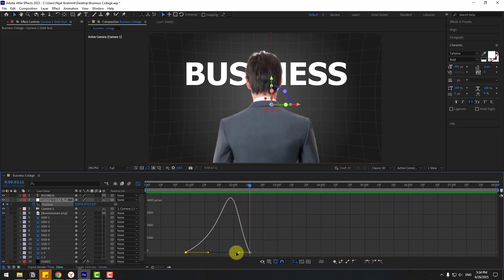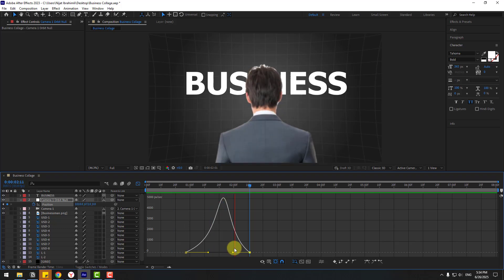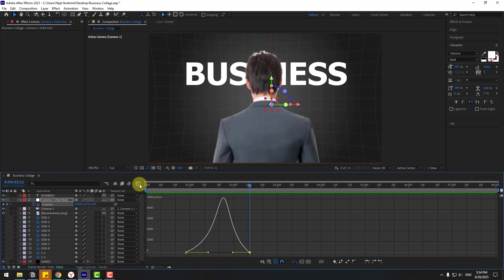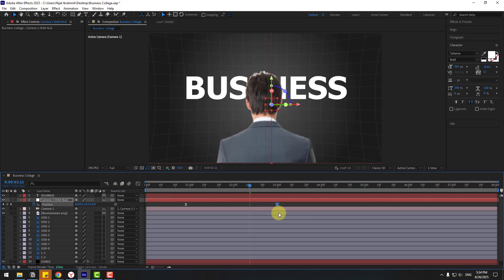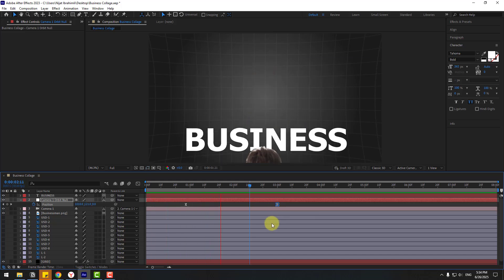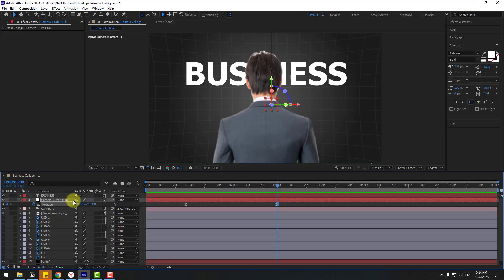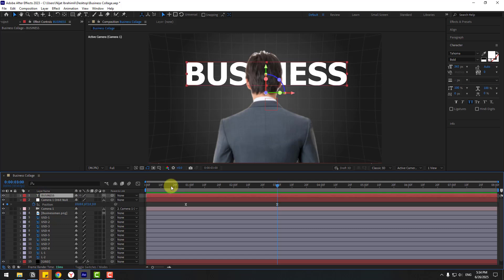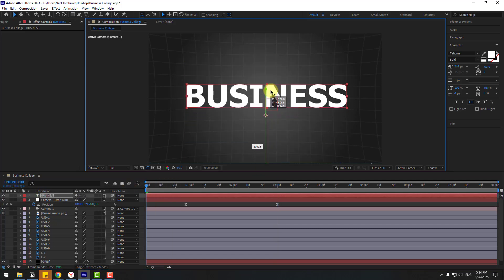Move the first keyframe to the left and the last keyframe to the right for a better timing feel. Select the text layer, go to the first second, and move it up. Open the Animation Presets panel.